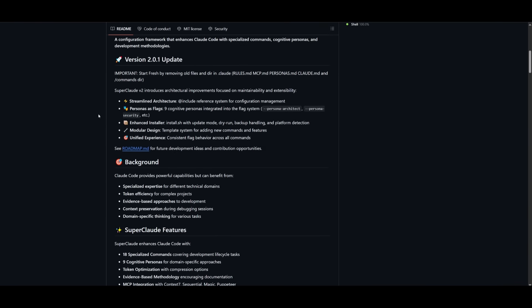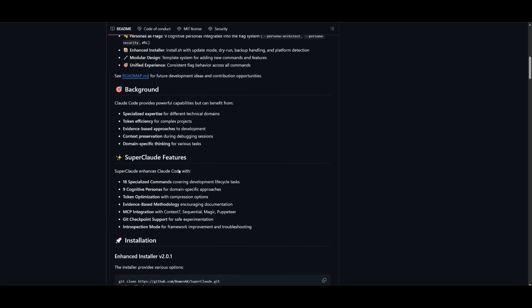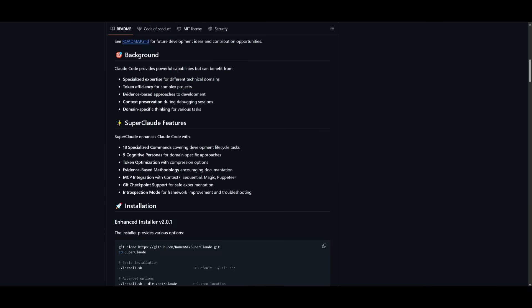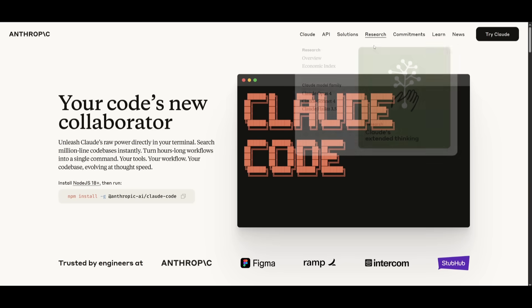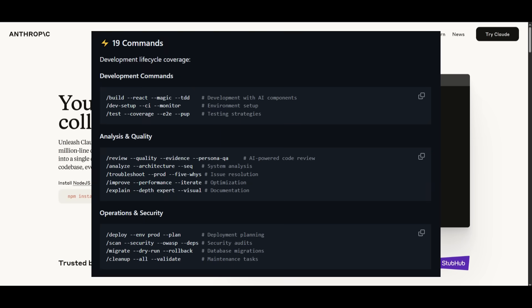With SuperCloud, you have specialized commands, which is where SuperCloud introduces 19 specialized commands that are tailored for development tasks that wouldn't be seen within CloudCode. For example, you can use a command like analyze code for code analysis or improvement, or there's a couple of other commands like building, estimating, as well as designing.